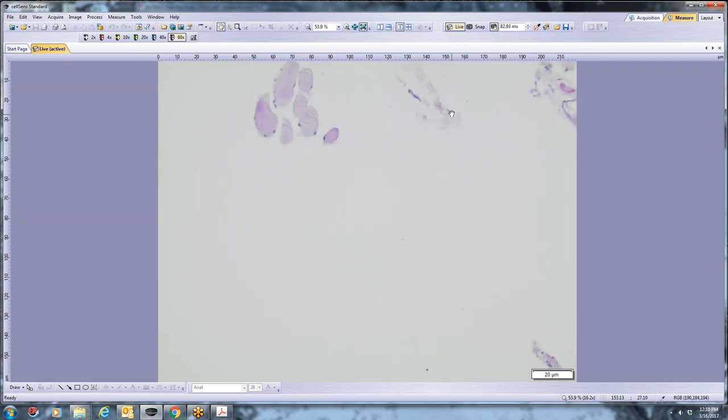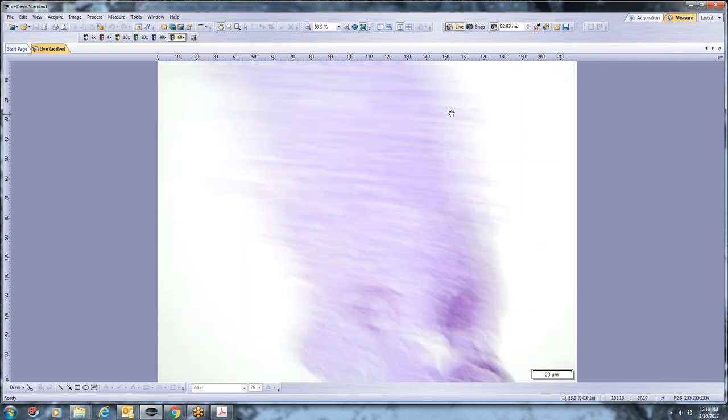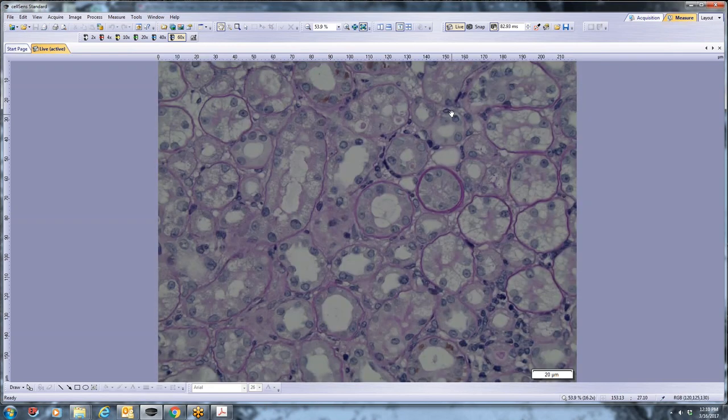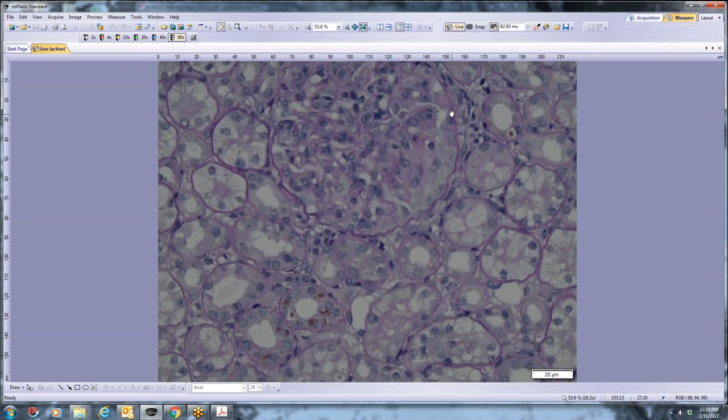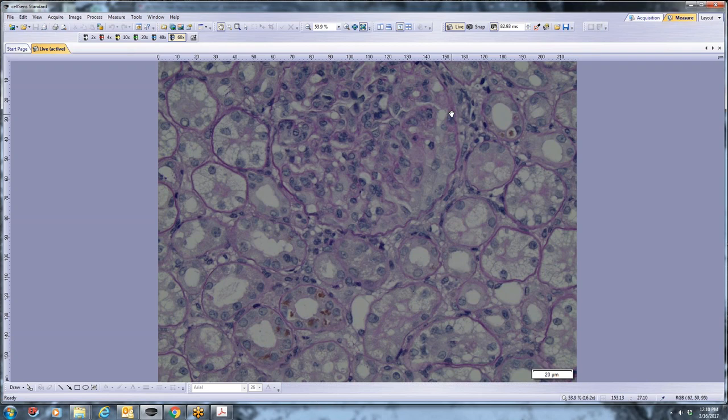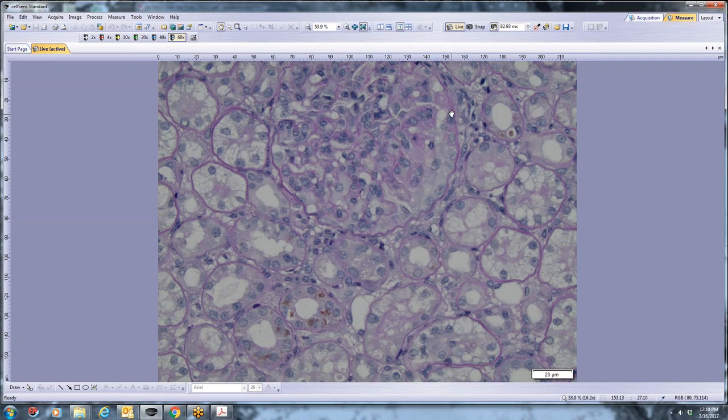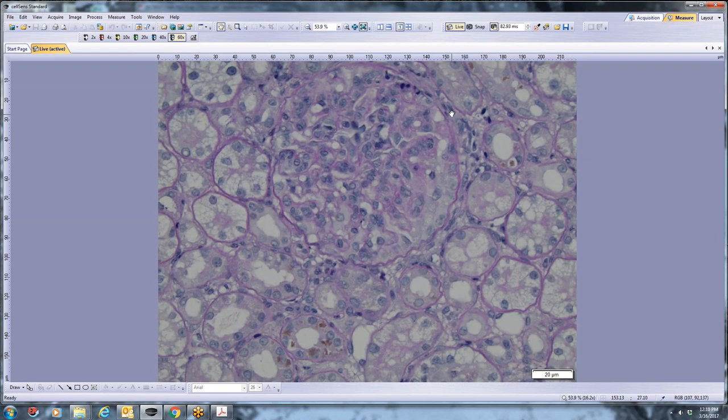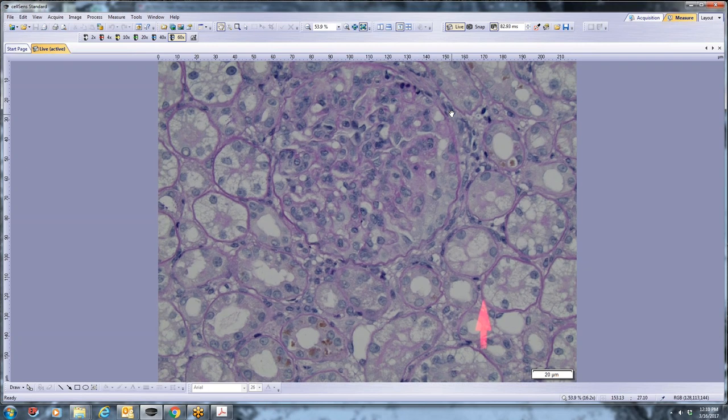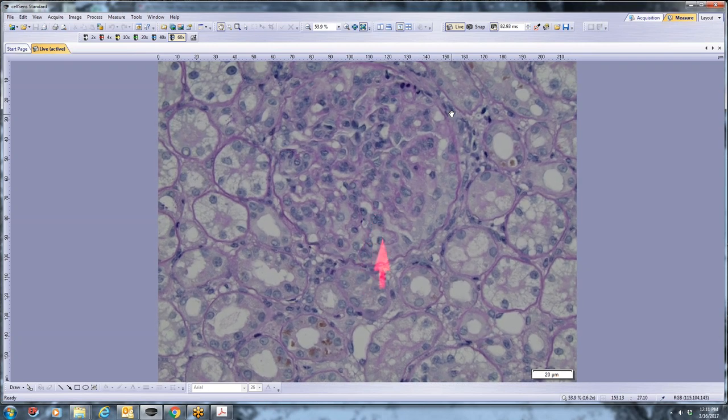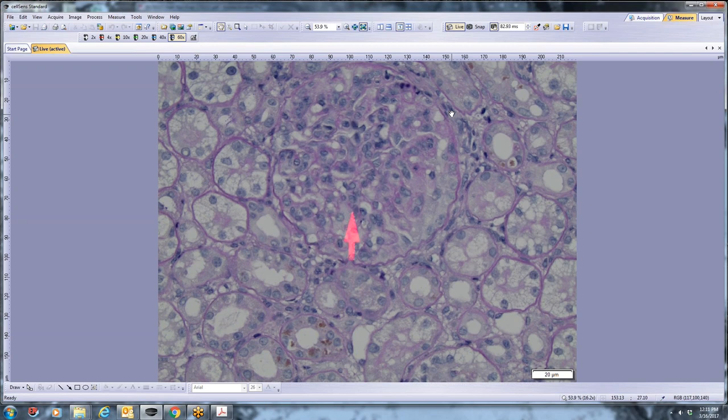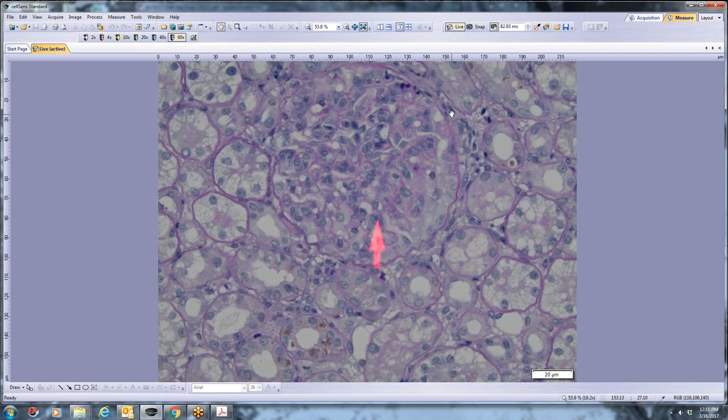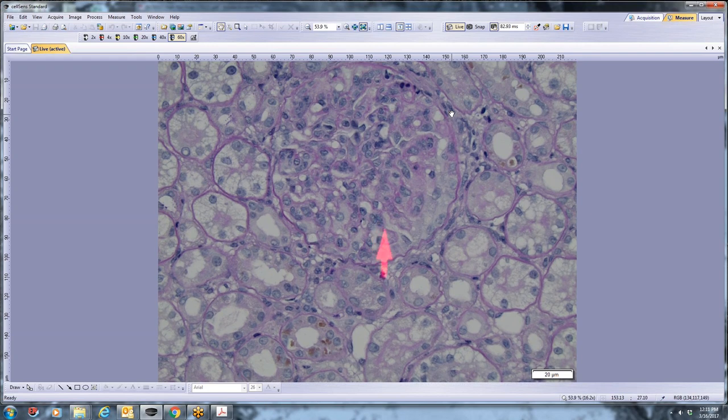So on the PAS, glomeruli are a little bit easier to pick out in this stain. And it's kind of an interesting thing, which is going to tie in a little bit with the electron microscopy. The glomerular tufts have a lot of cells inside capillary lumens.